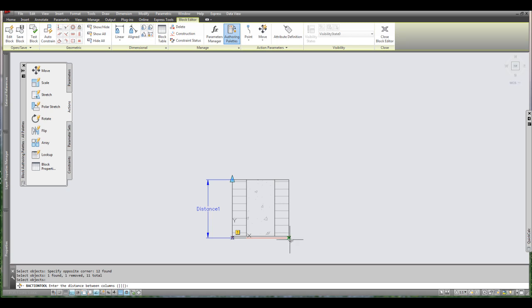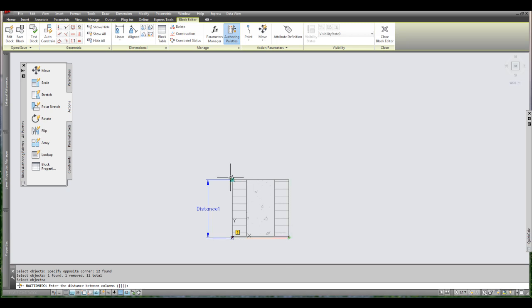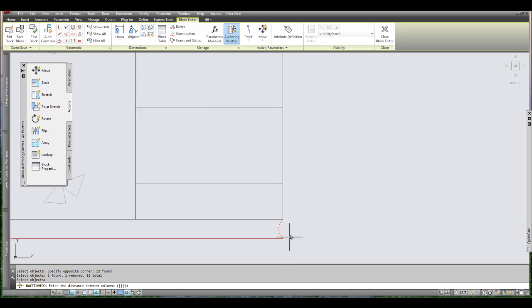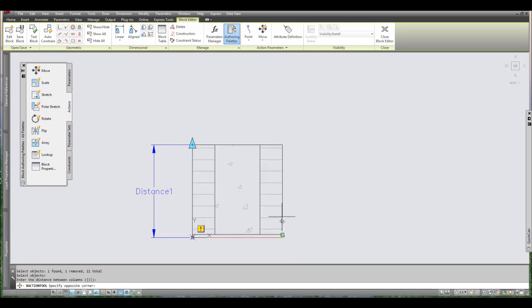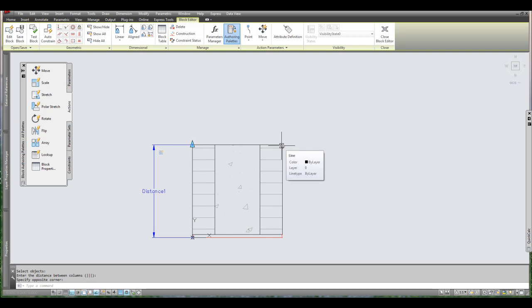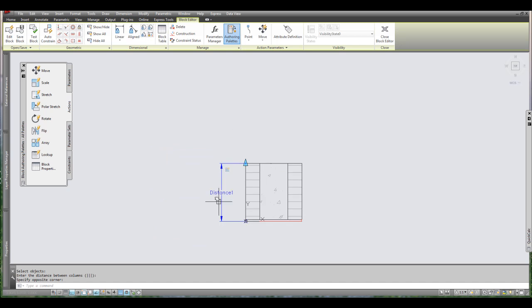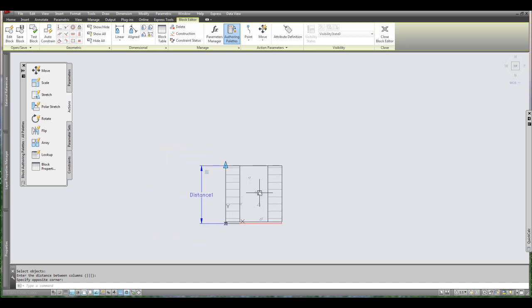And once I do that I press enter and then it's asking me for the distance between the columns. Pretty much what each stretch of the arrow will copy. So I'm going to click from down here up to here. Because I want every piece to be that height specifically. So once that's finished there should be no more exclamation marks and they should be ready to go.